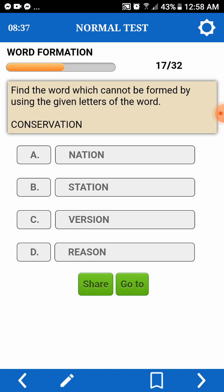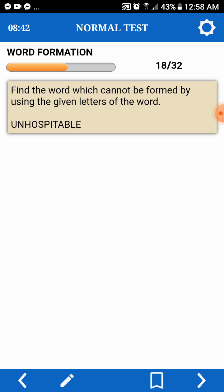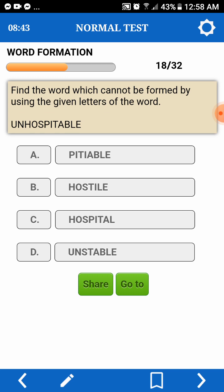Find a word which cannot be formed by using the given letters of a word. Unhospitable — cannot be formed out. So, isa lang yung ay natin.